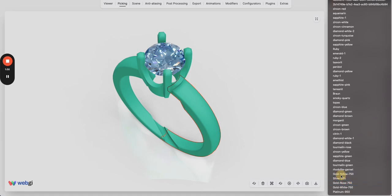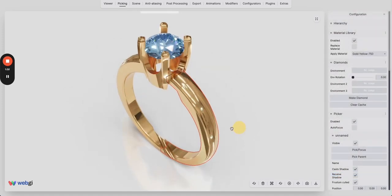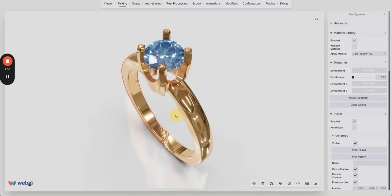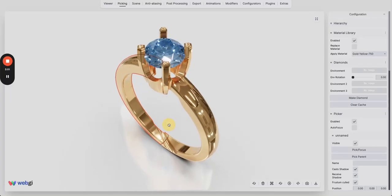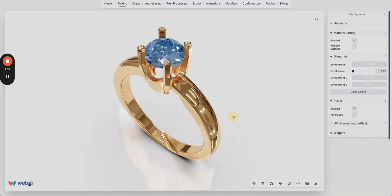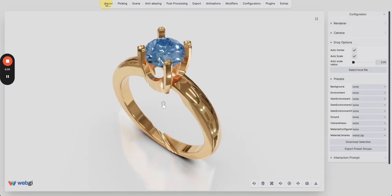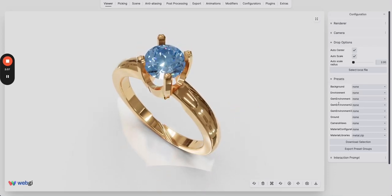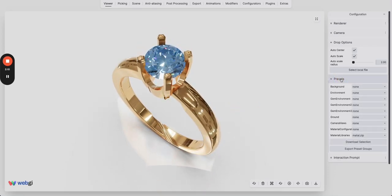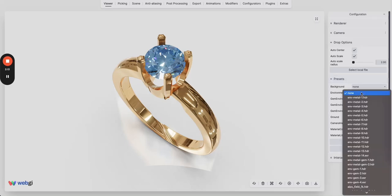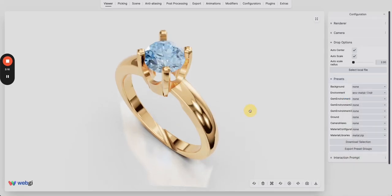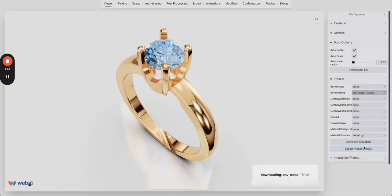Now you can go to the viewer and do some more settings quickly. In the presets we can change the environment. As you can see that when I change the environment the complete look and feel of the scene is changing. Let's choose environment 13.